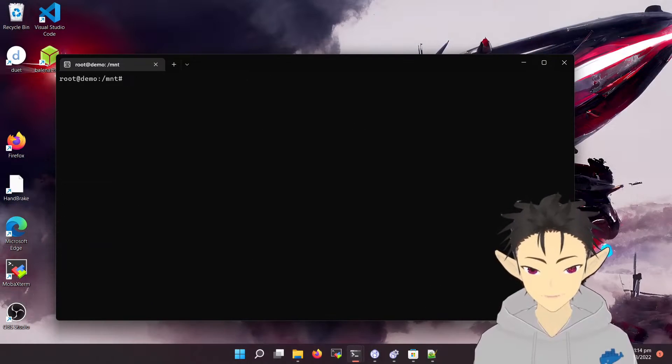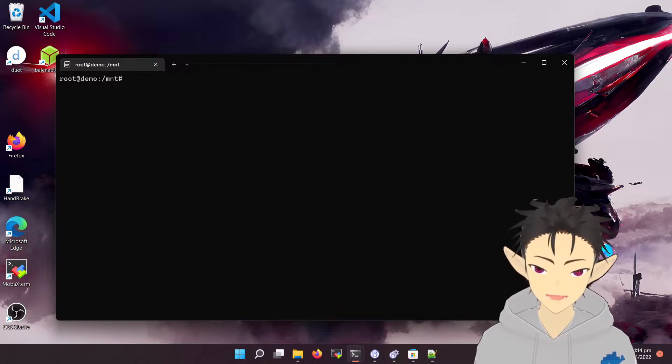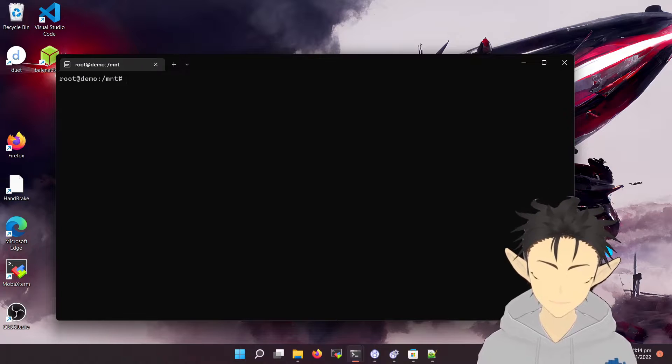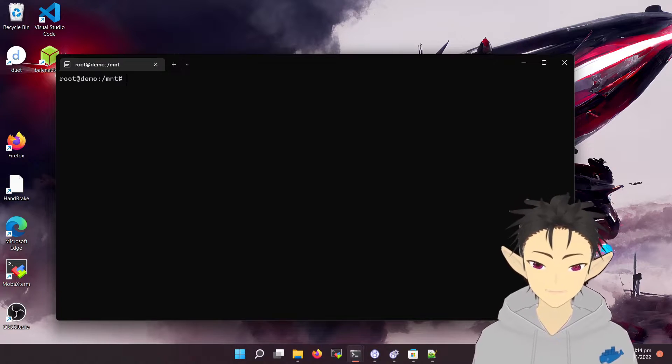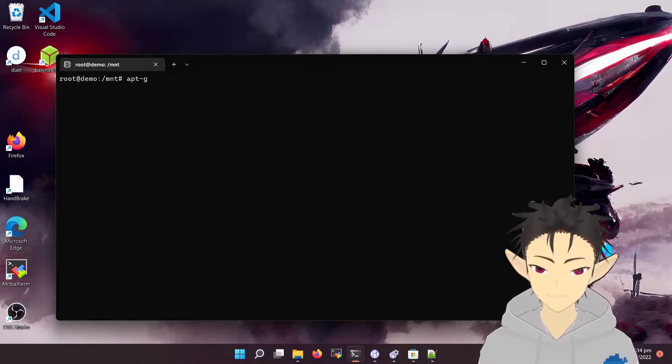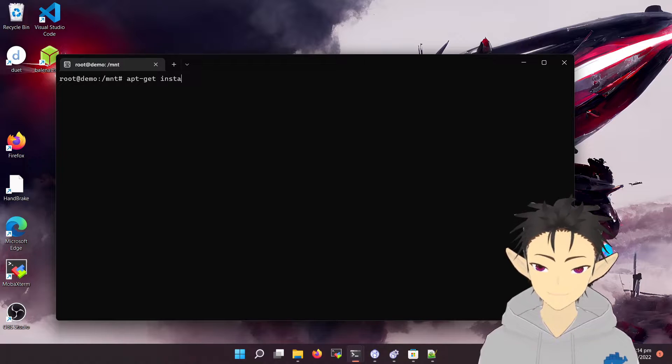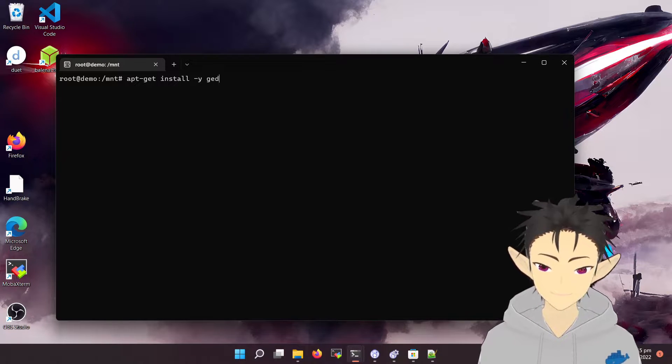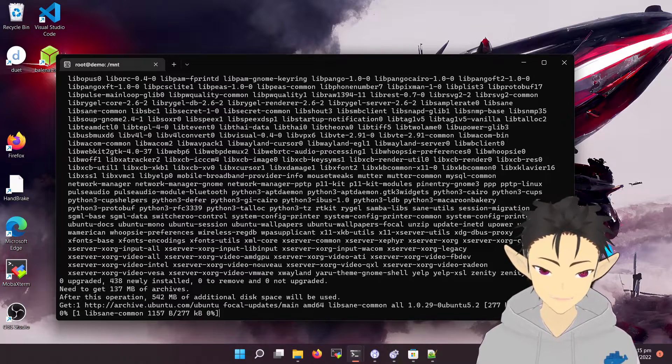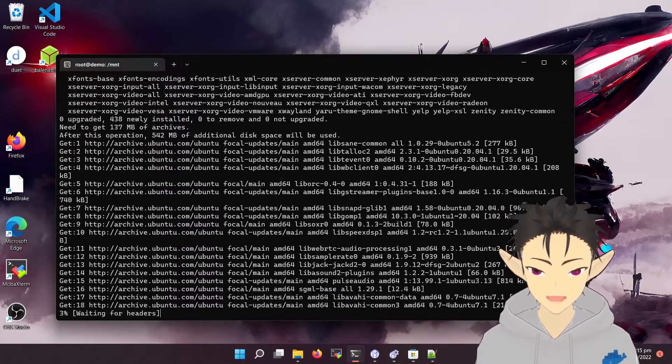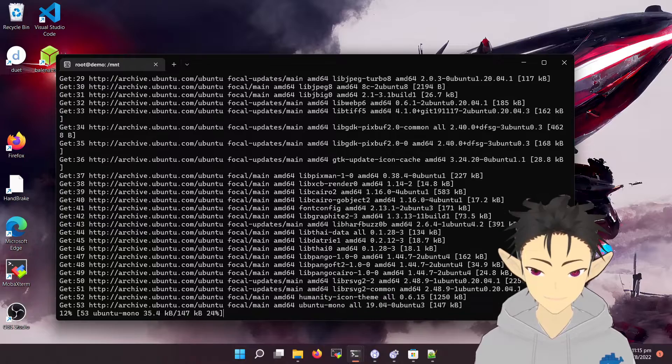The second function is using Linux graphical interface on Windows. For demonstration, I will be using gedit, which is a graphical editor on Linux.